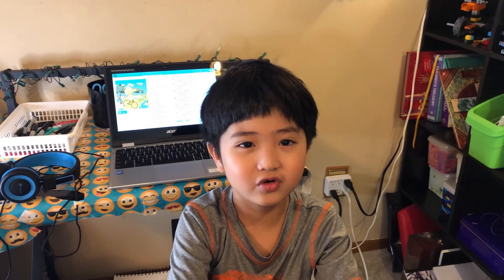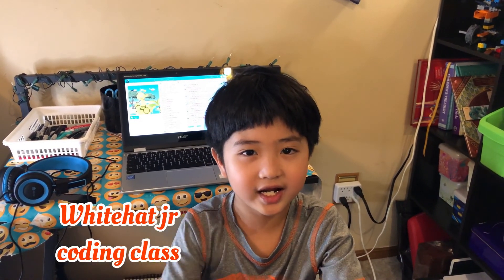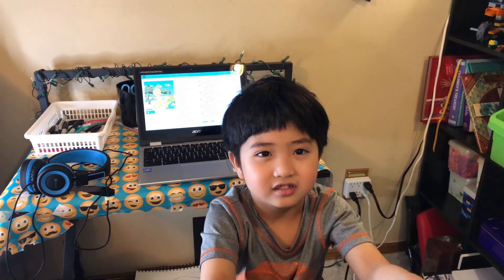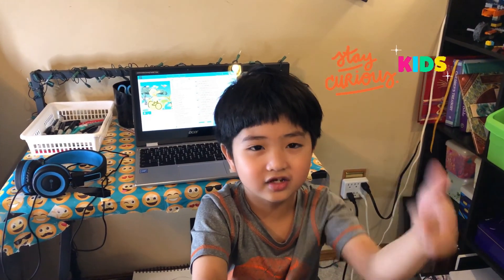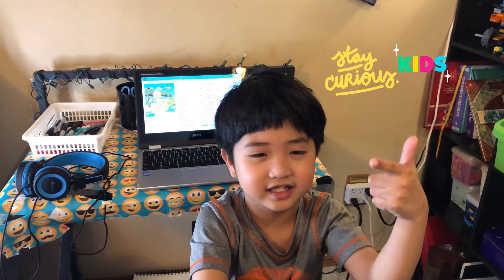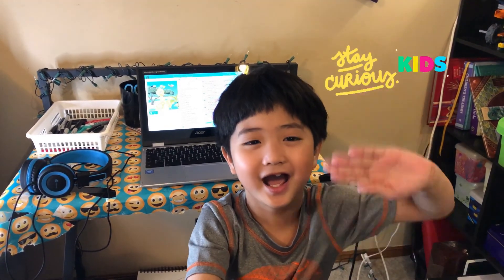I hope you like and learn from this video. If you want to have a coding class like me, check White Hat Jr. Stay curious, kids. Thank you for watching. Bye bye.